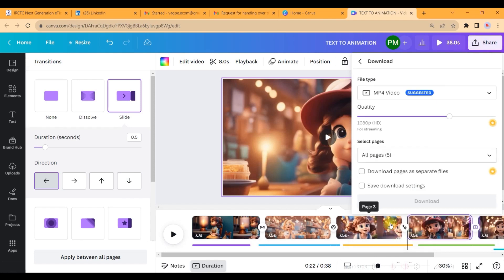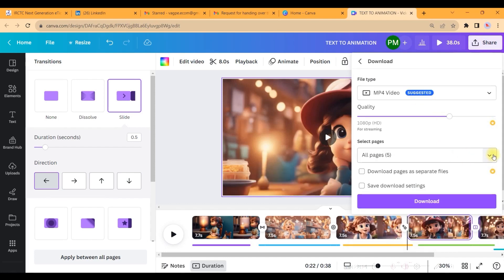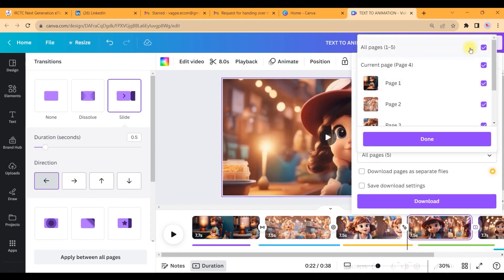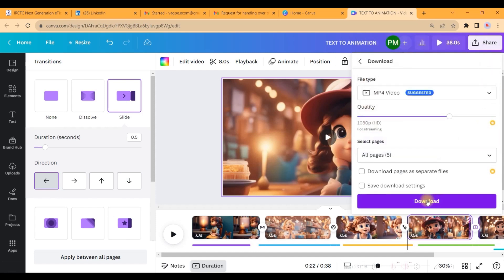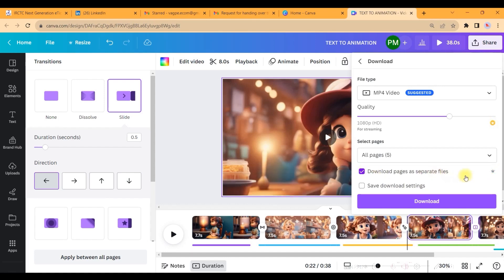So once everything is done, you can go to the share button, go to download option, go to MP4, select MP4. It should be selecting all the slides together. Done. And then download it. If you want to use each file separately, then please check this box and then you can download it separately.